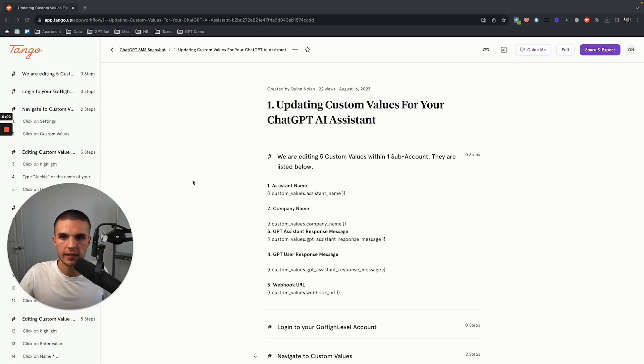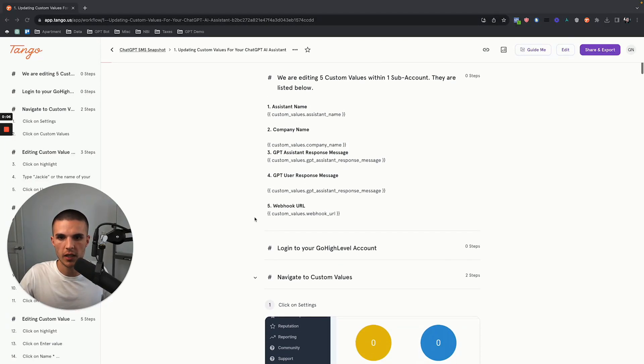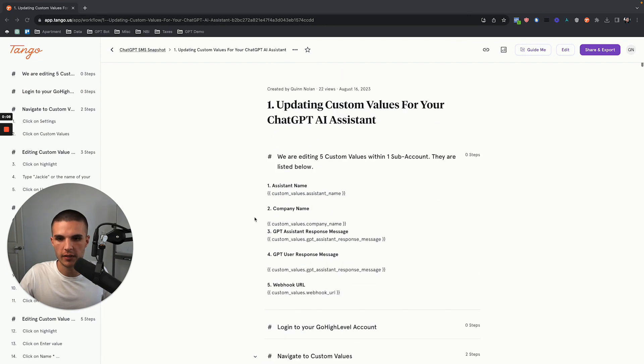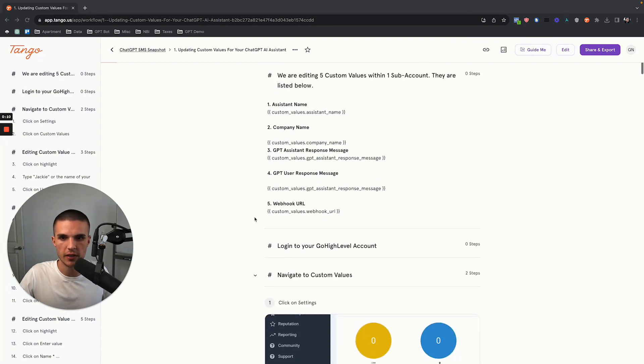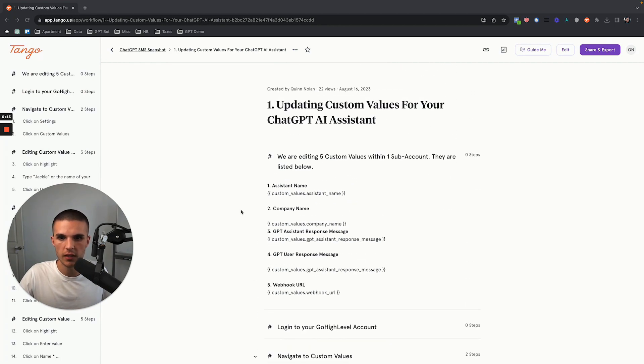So I recently updated the ChatGPT SMS booking bot system, and it now works with SMS, Facebook Messenger, and Instagram, and I patched some of the bugs.